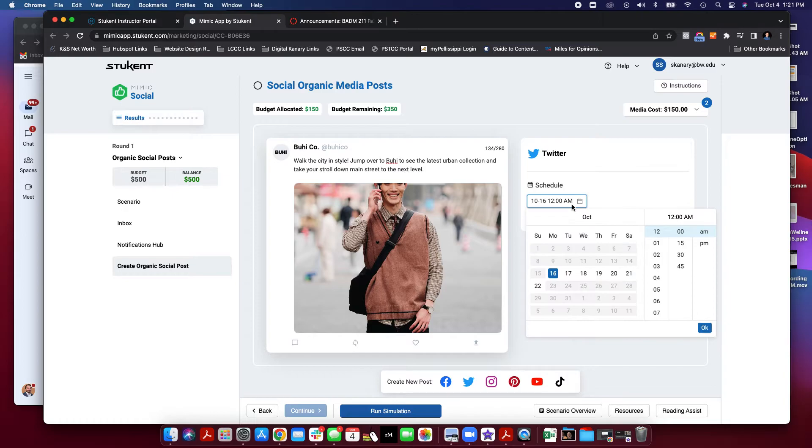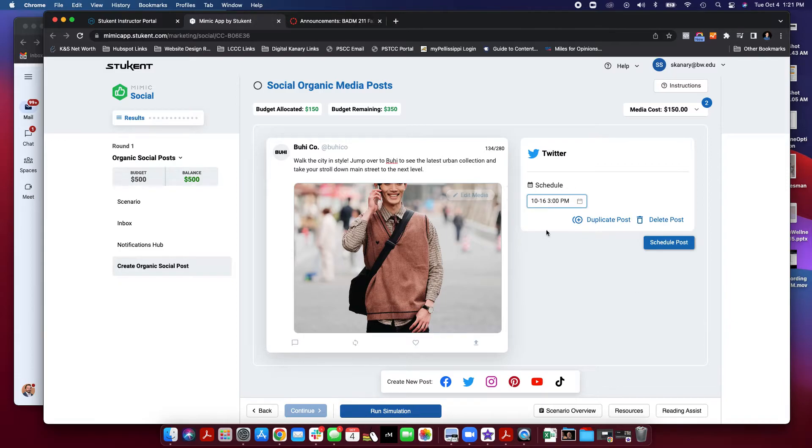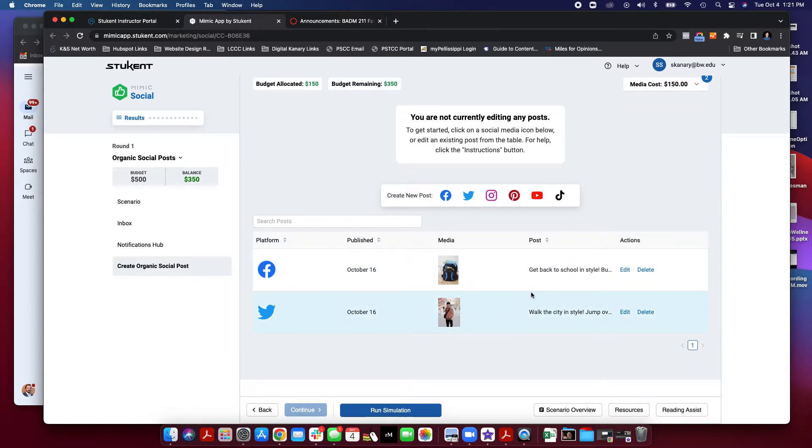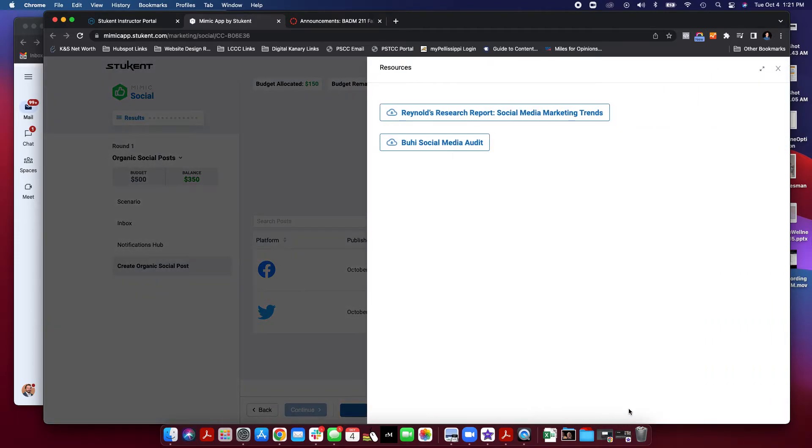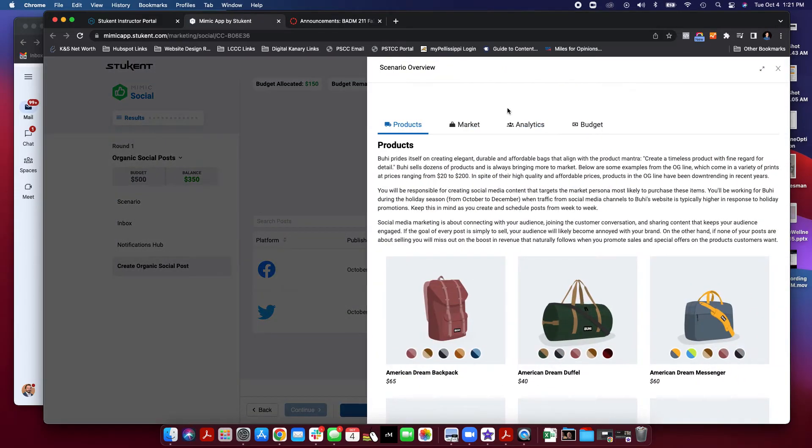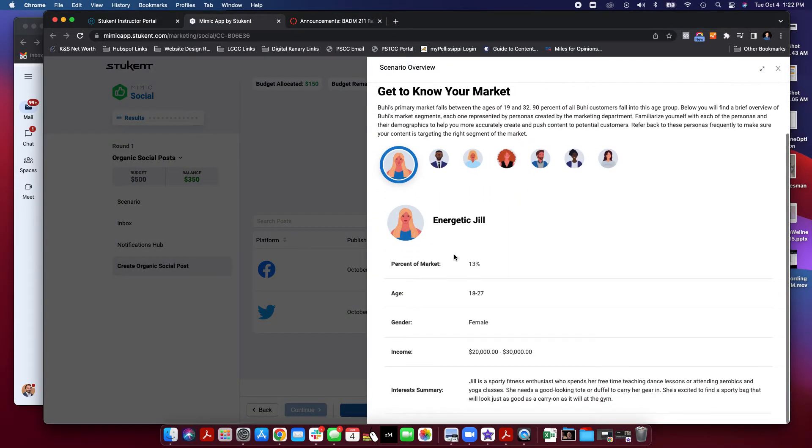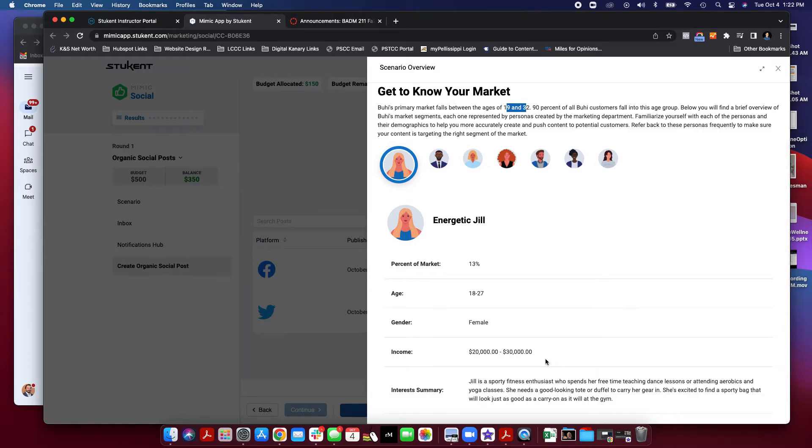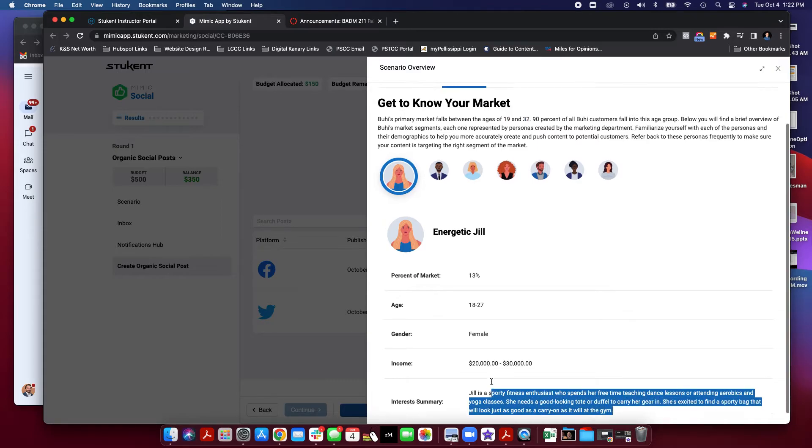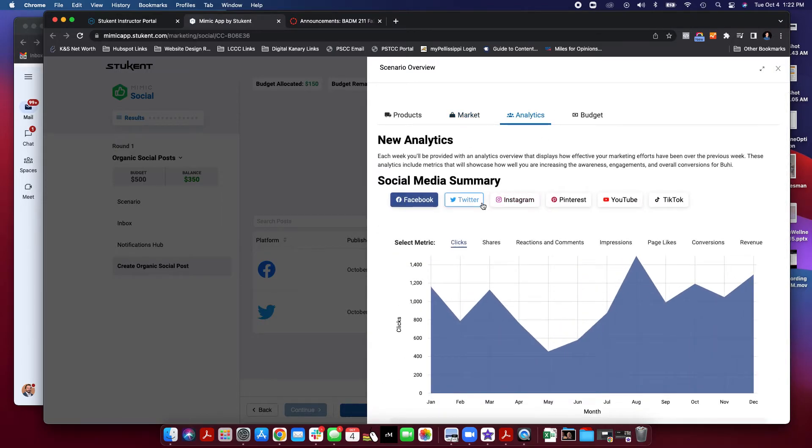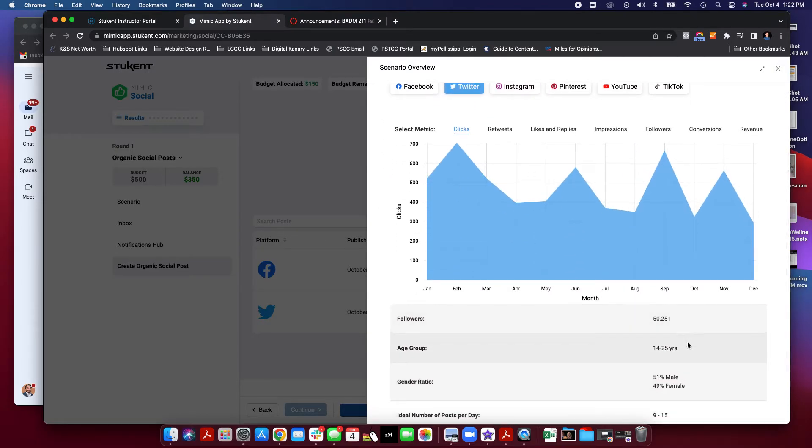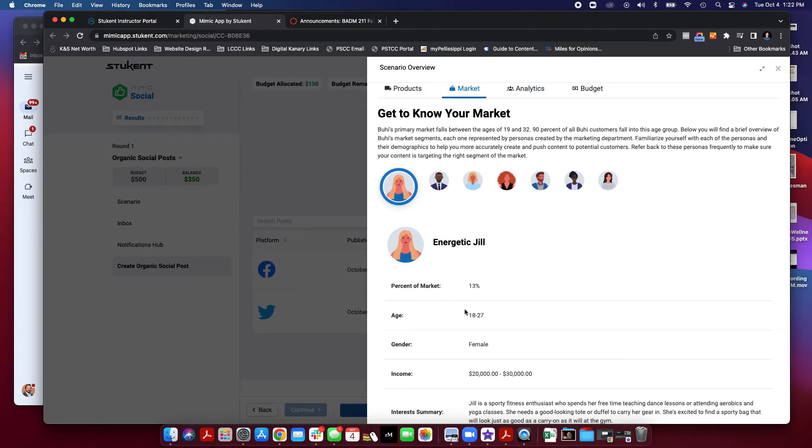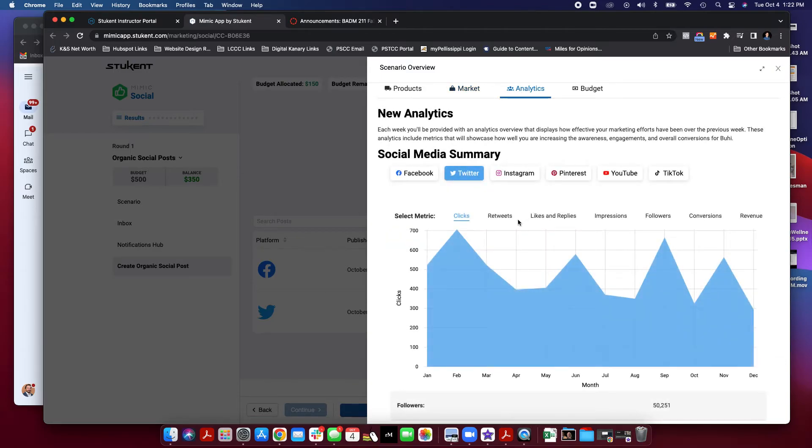As far as scheduling, I'm going to schedule this maybe at 3:43 p.m. and hit OK. Now, when you schedule and what you're going to talk about and what you're going to say has a lot to do on the market that you're going after. So, Energetic Jill is age range 19 and 32. What channels are she, what type of things does she like to read about? Well, she's into fitness. And let's look at Twitter. Twitter age group is 14 to 25. It looks like she fits into that age group really well. So, I would reach Energetic Jill with Twitter.